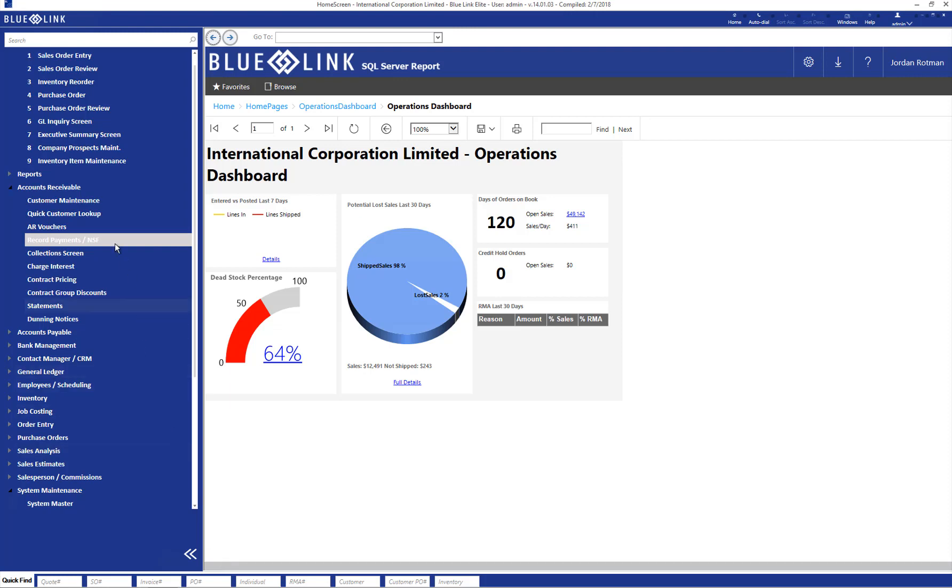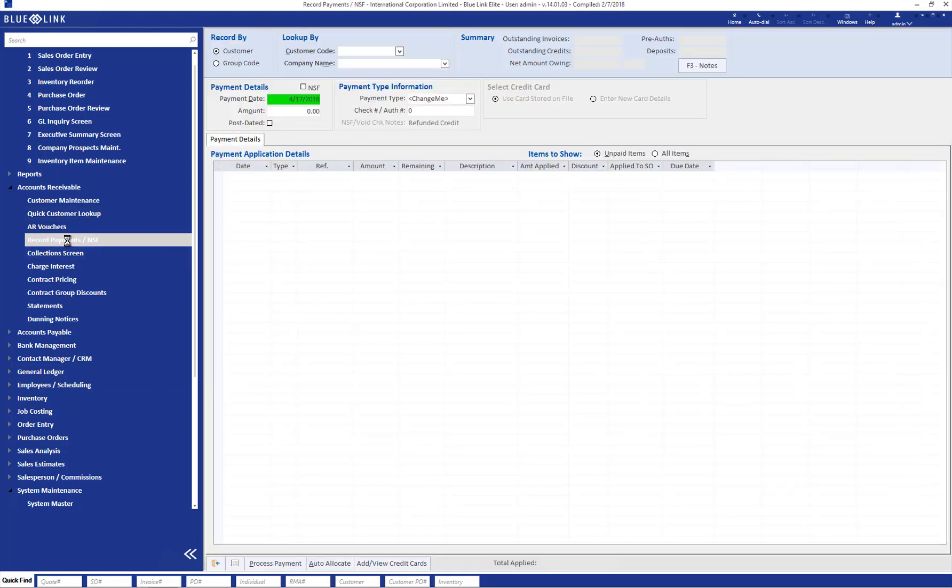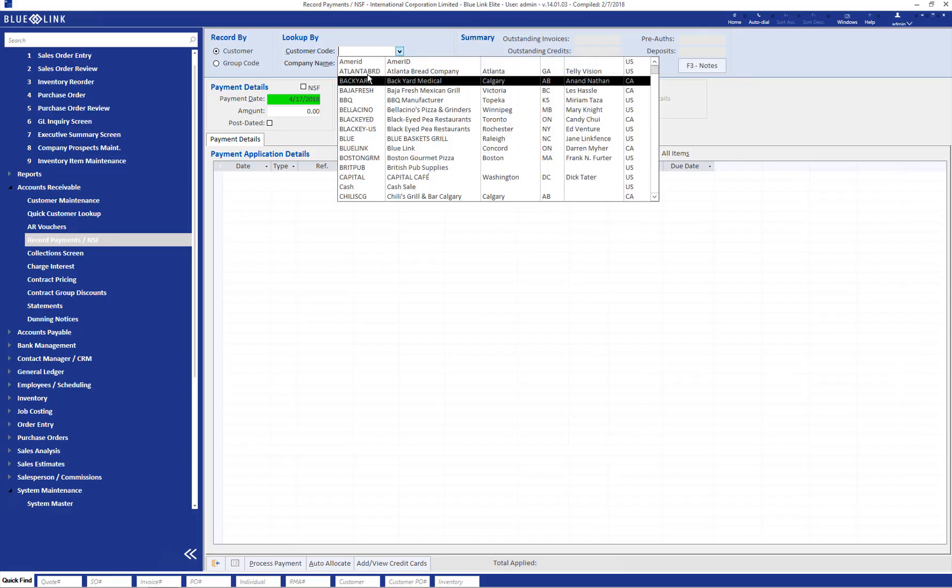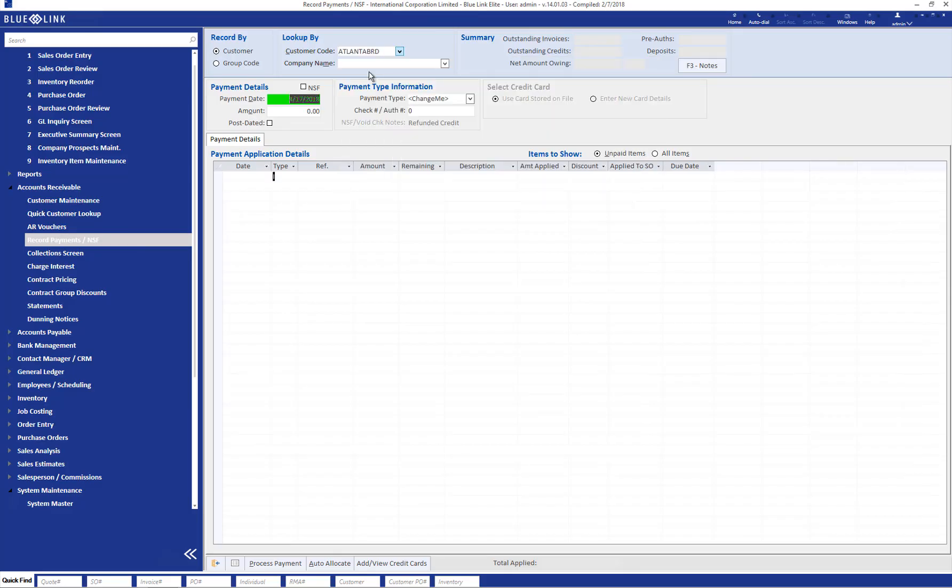In order to record the NSF payment, we would use the same screen as if you're recording the payment. However, this time after choosing the customer, you're going to tick this NSF box.